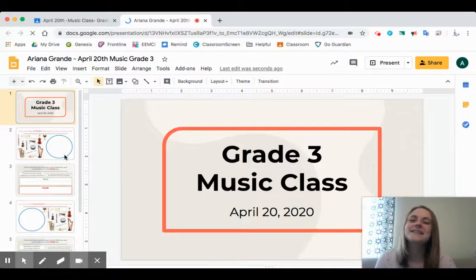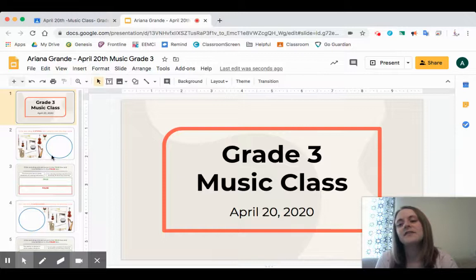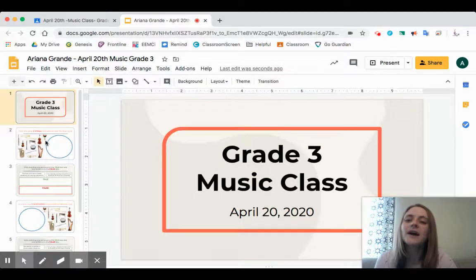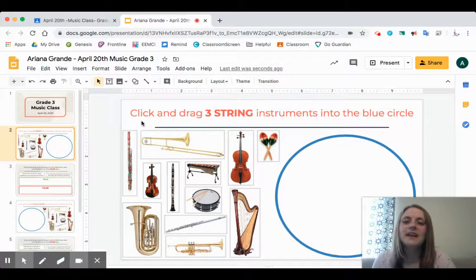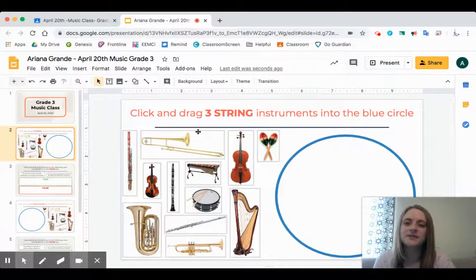As it's loading up, I can see on my screen that on the left-hand side are all of the different pages of what I need to be doing today, and here I can see the first page. If I click on the second slide over here on the left-hand side, I read the directions and it says: click and drag three string instruments into the blue circle. So you have to look at these pictures and figure out which ones are string instruments.